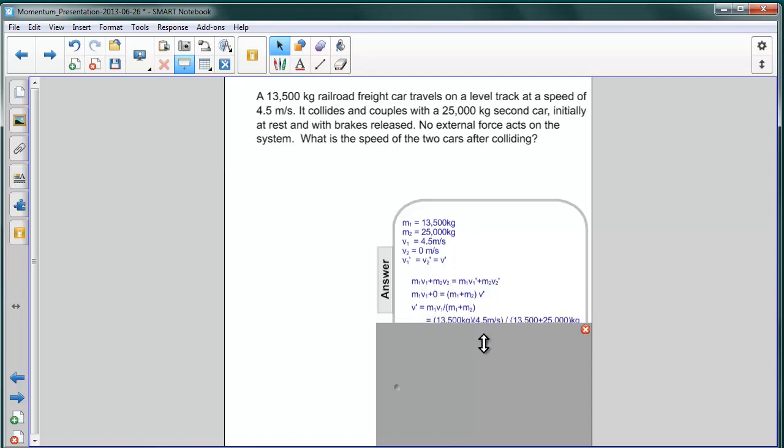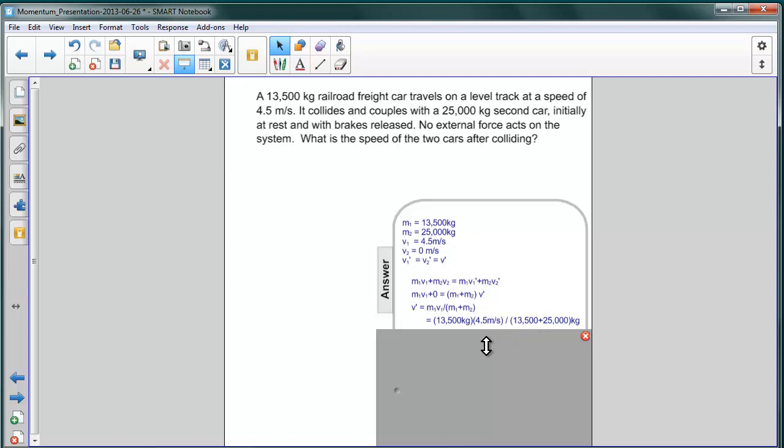Now we can substitute. For M1, we have 13,500 kilograms and its velocity, 4.5 meters per second. We divide that by the combined mass, 13,500 plus 25,000 kilograms.